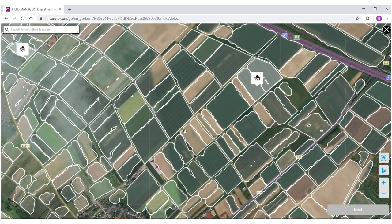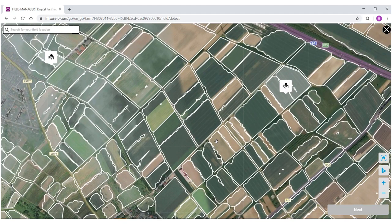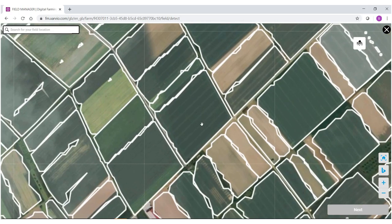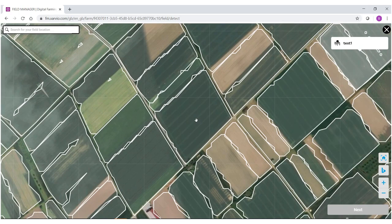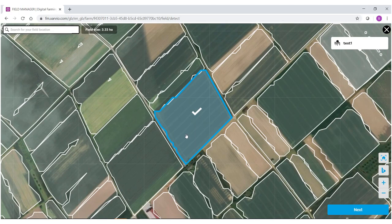When I have found the field that I want to select, zoom in and select it. That field will then turn blue with a check mark, and as you can see the field size is listed up here in hectares.